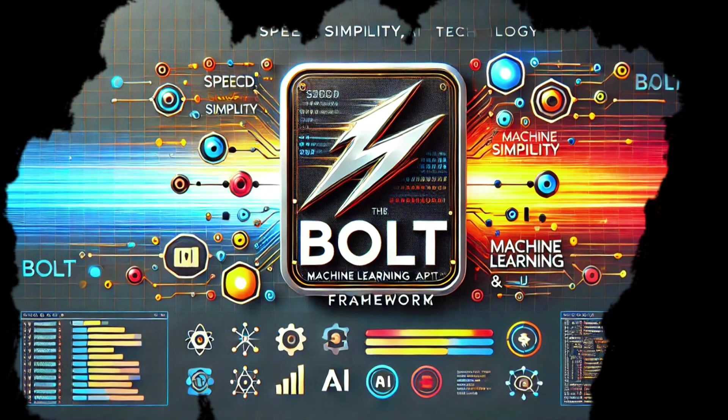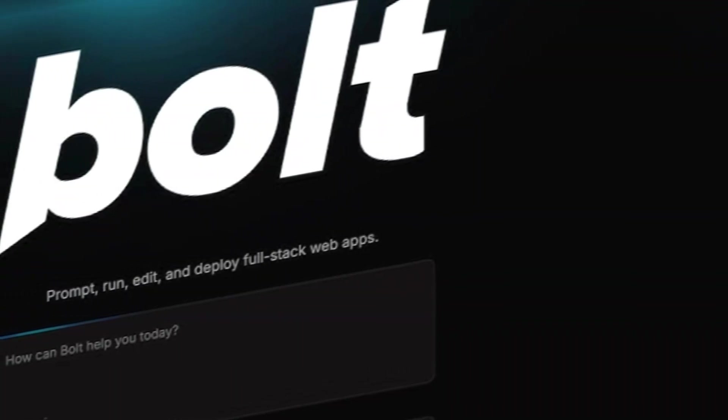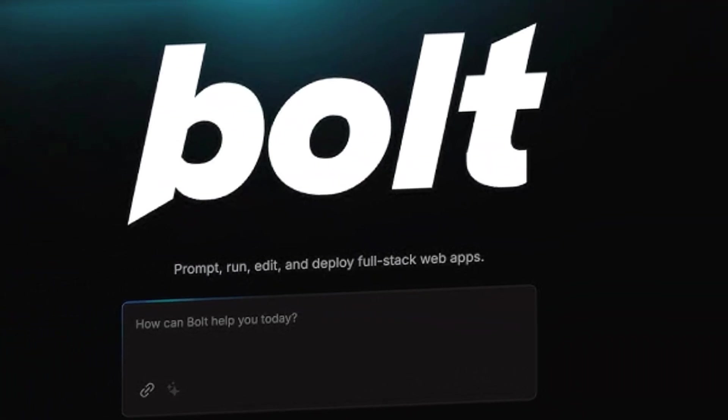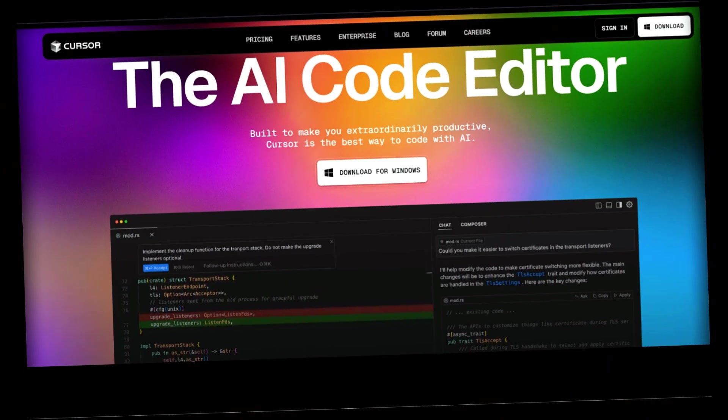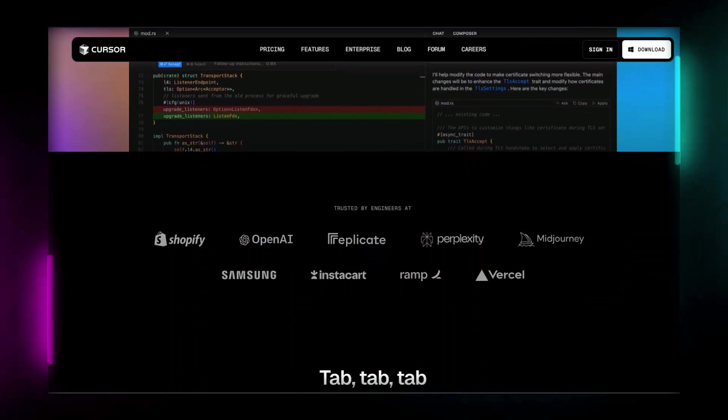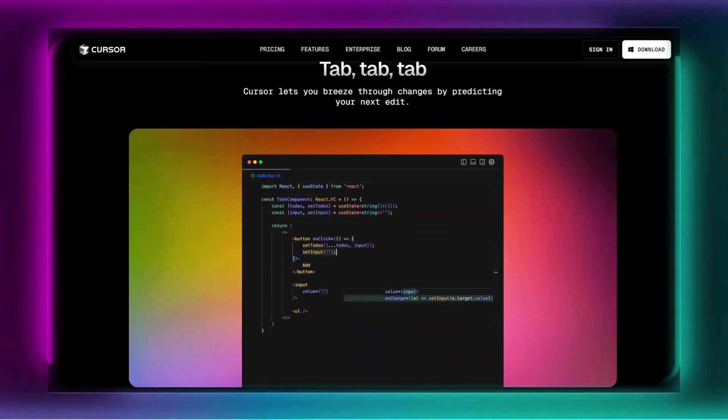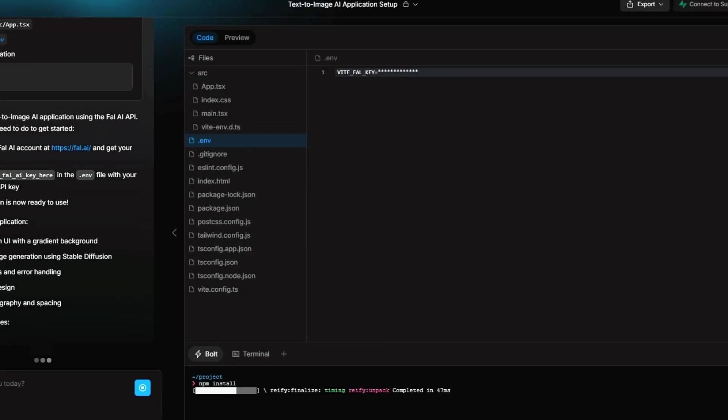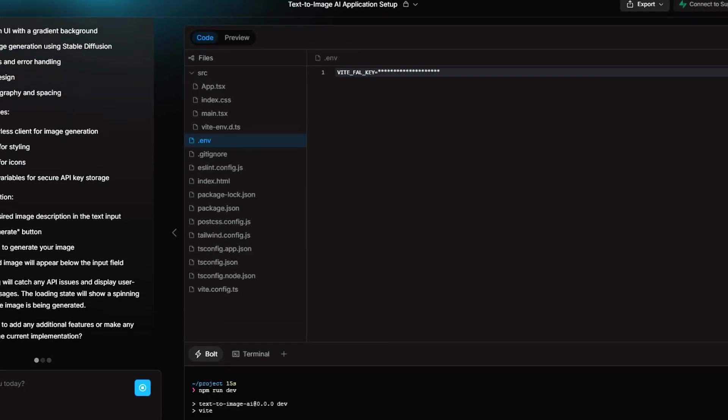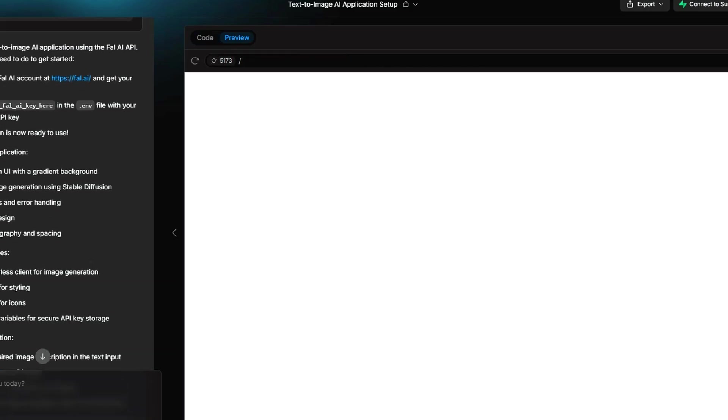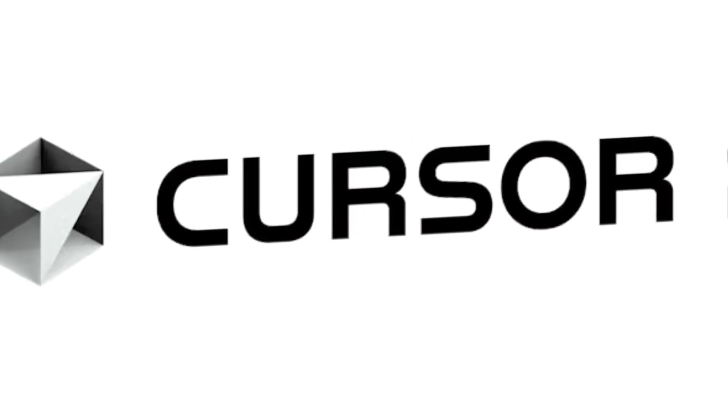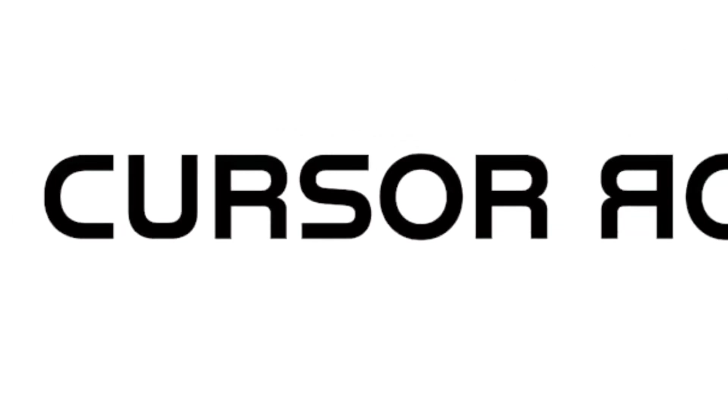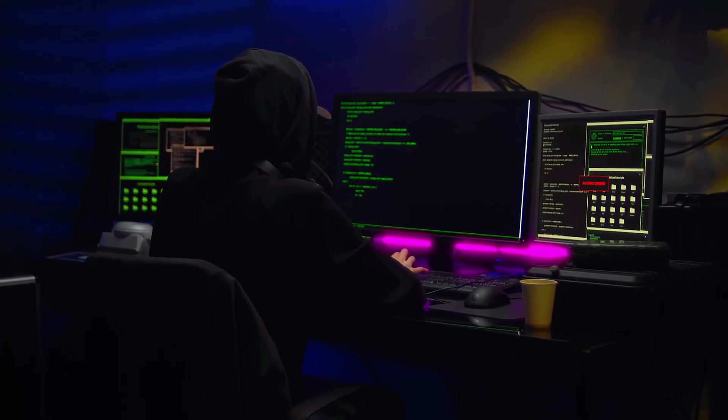But does Bolt AI hold its ground versus other AI coding tools? While Bolt AI is still in its early stages, it's already proving to be a powerful alternative to tools like Cursor AI and Replit. The main difference is that Bolt takes full control over the coding process, handling everything from setup to deployment, whereas Cursor AI acts more as a smart assistant that integrates within your existing coding environment.